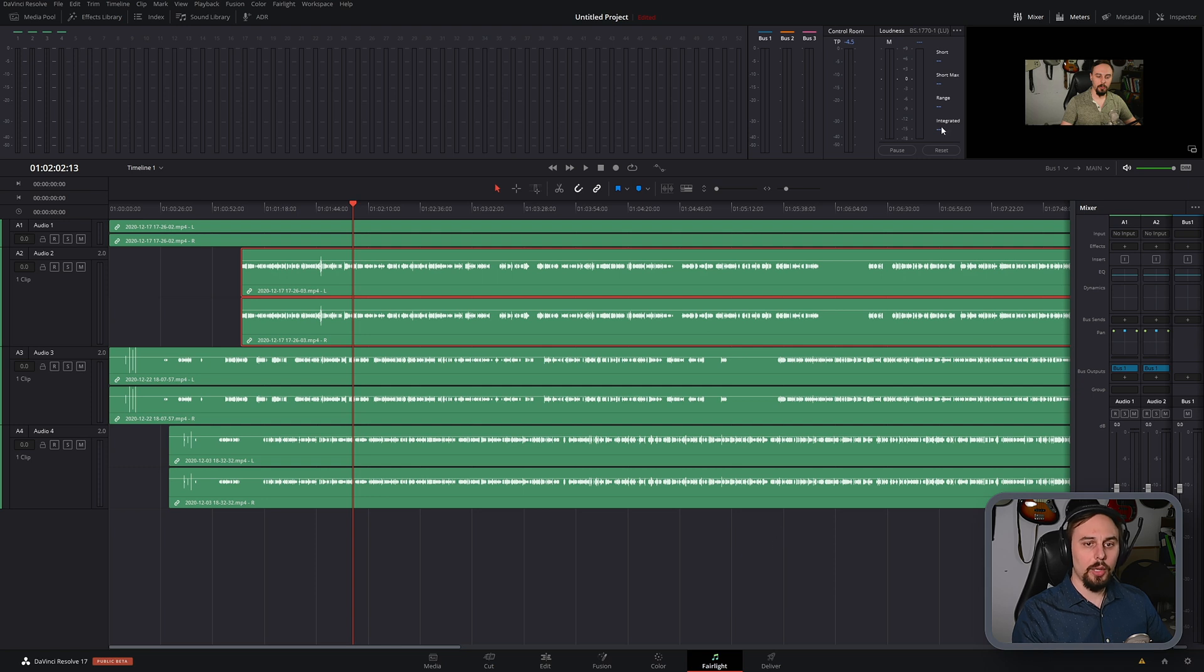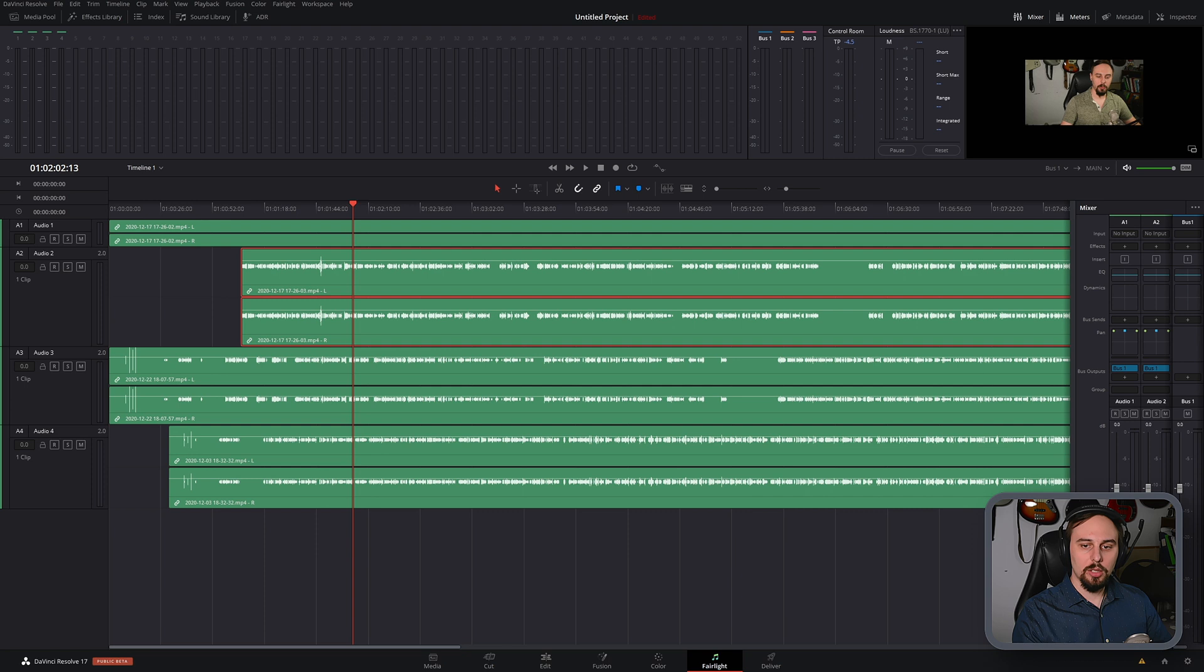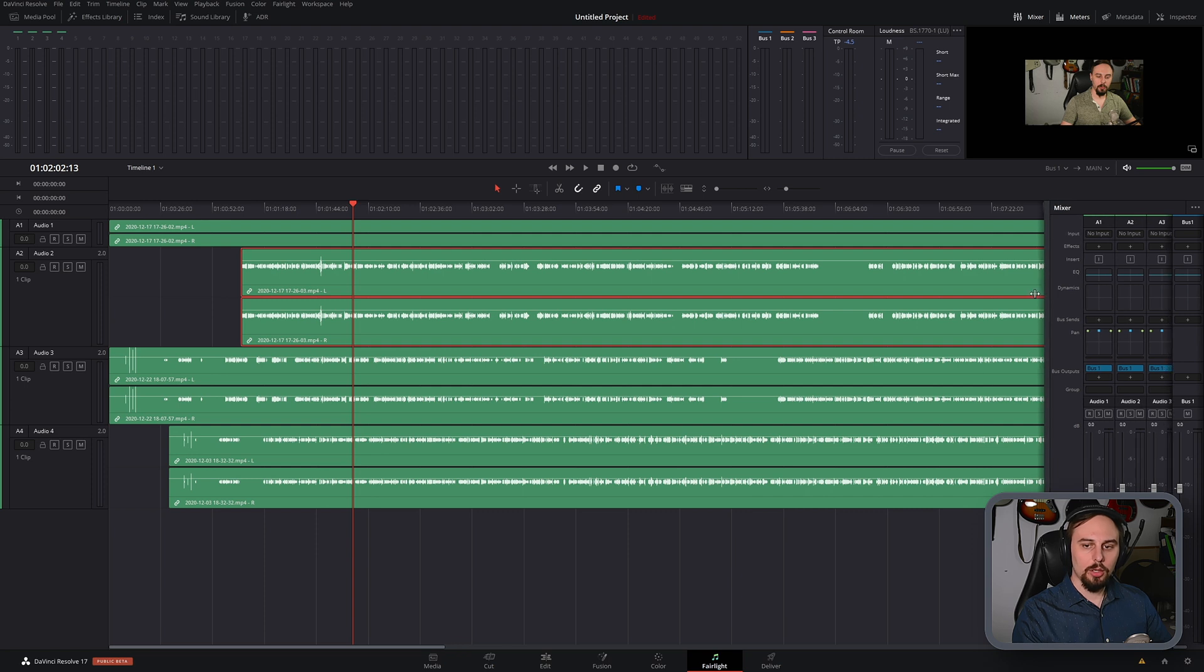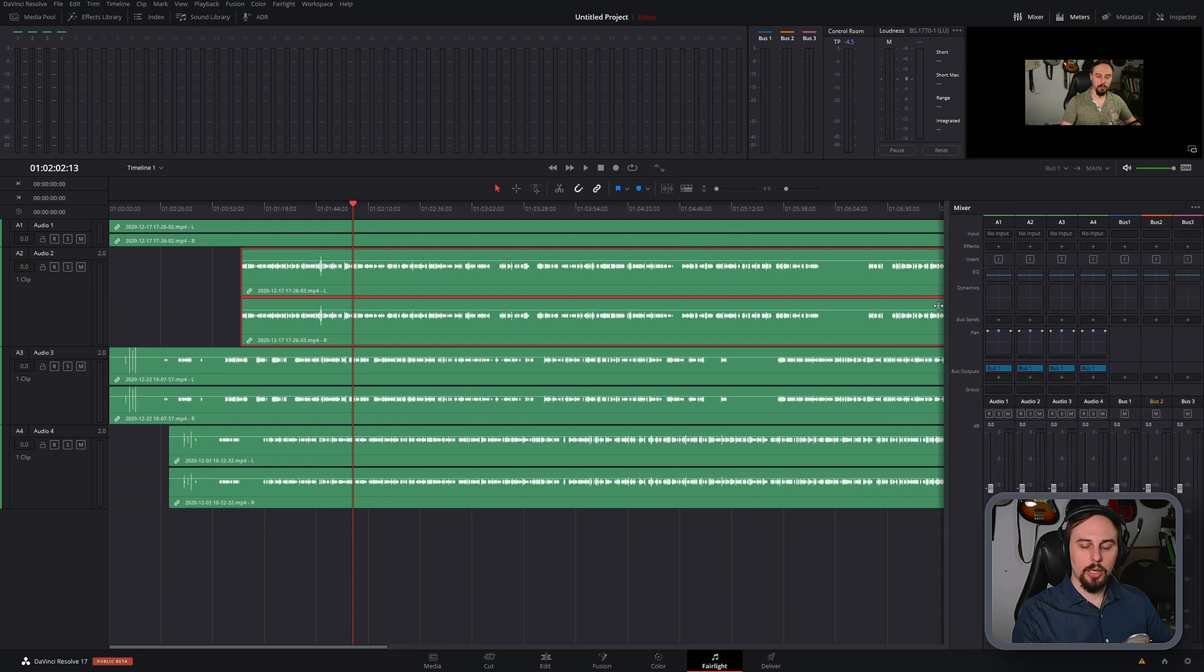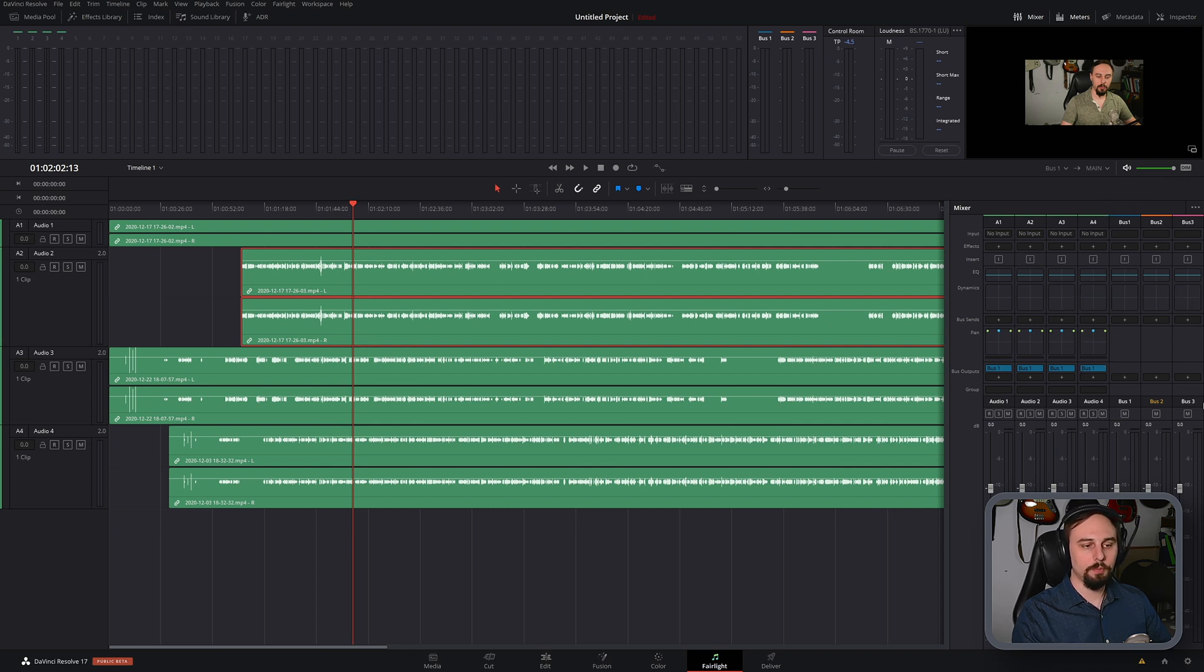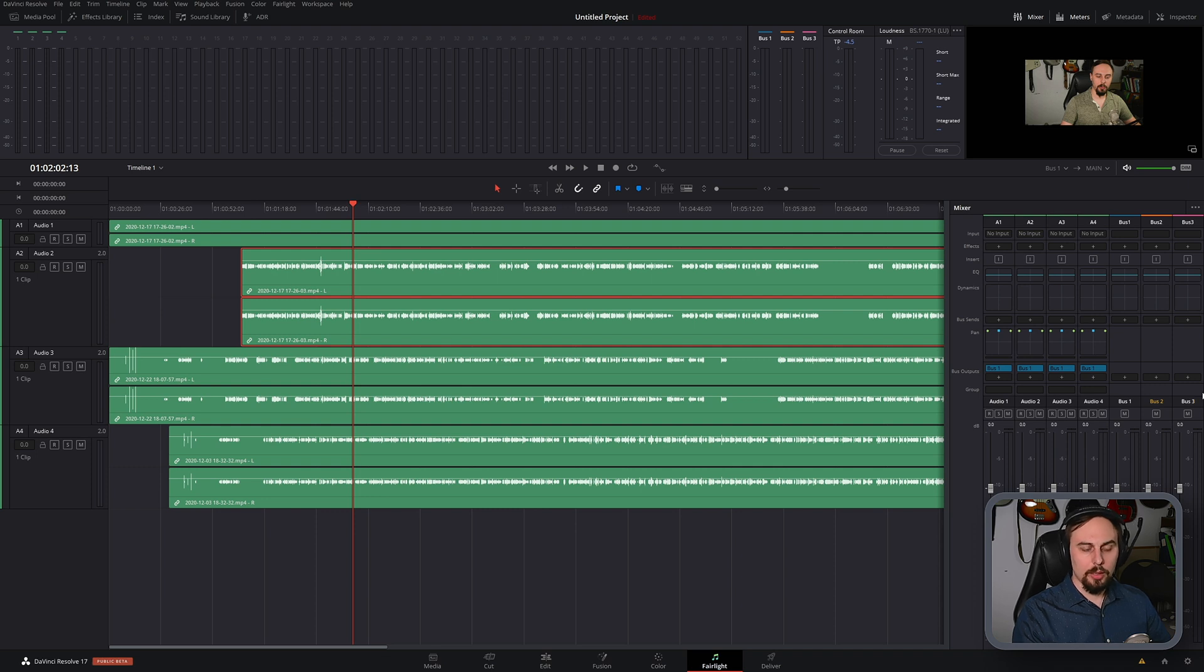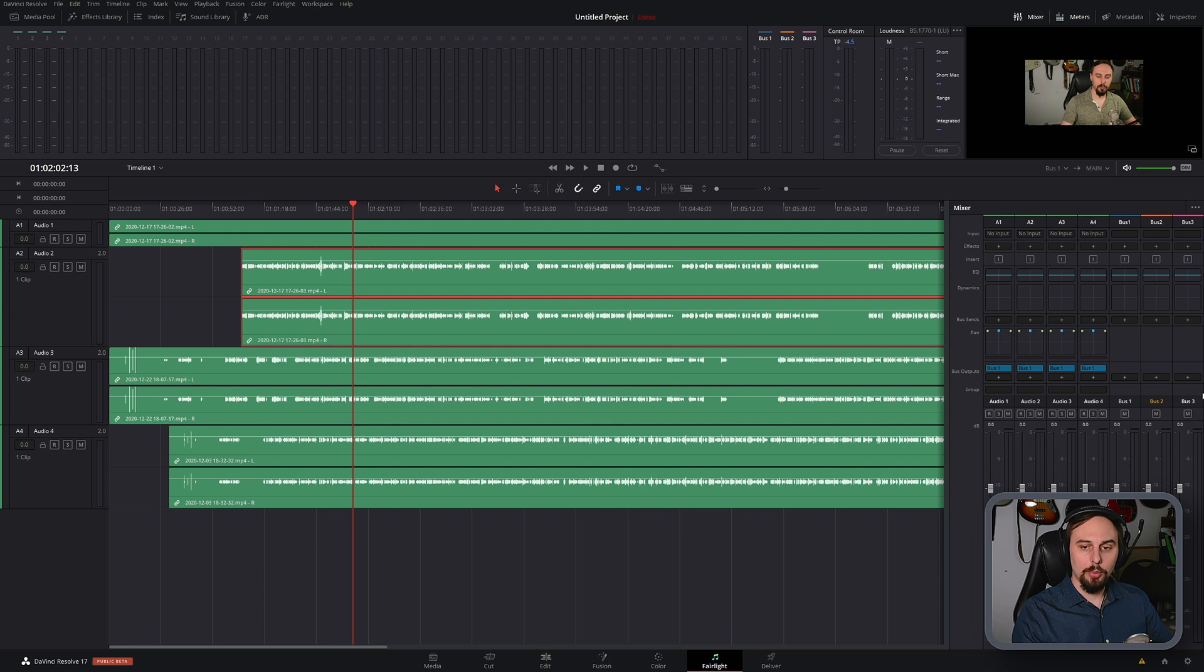So now here we can see that we have three buses created, and if you wanted to see them in your audio mixer, just drag that over a little bit as well here. So now we can have a full visual on exactly what is going on. Now, like I said, the most common use for a bus, especially in video applications, is to add something like reverb or compression.